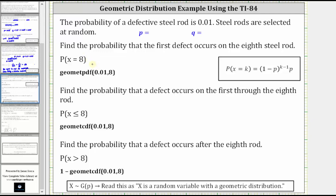Before we do this, P is equal to the probability of success, which in this case is the probability of a defective rod, which is 0.01. And Q is equal to one minus P, the probability of failure, which in this case is the probability the rod is not defective, which is one minus 0.01 or 0.99.